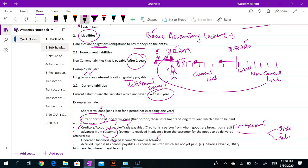Unearned means which we have not earned yet. We will earn this income in January or February. So it is a liability because we still owe the service.